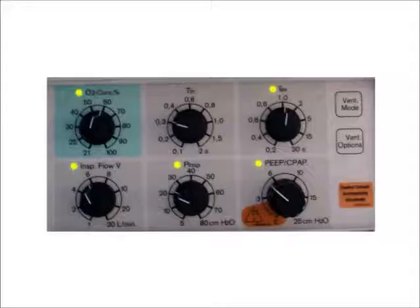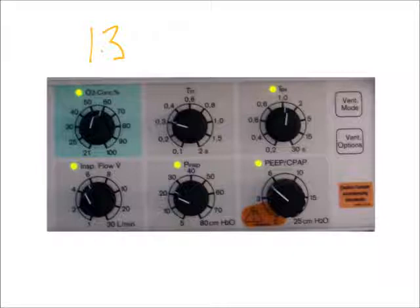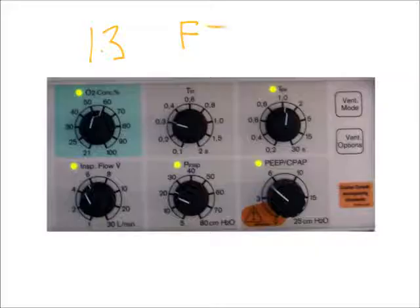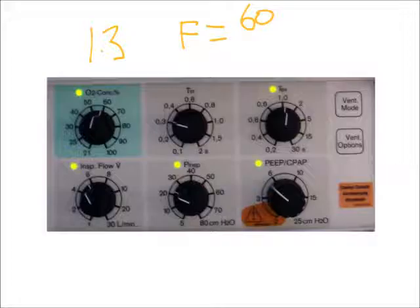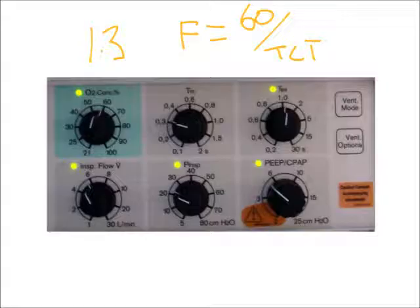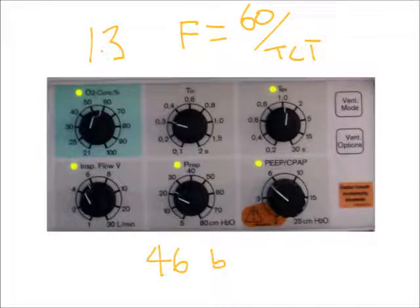Once you know your total cycle time, we had a total cycle time of 1.3 seconds, and we divide that into 60. That gives us our frequency. So our set frequency equals 60 seconds, because there's 60 seconds in a minute, divided by our total cycle time. If we do that, that's approximately 46 breaths per minute.